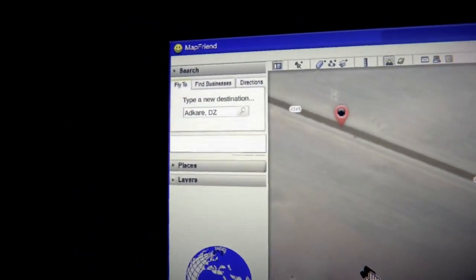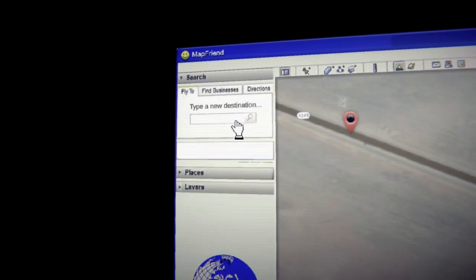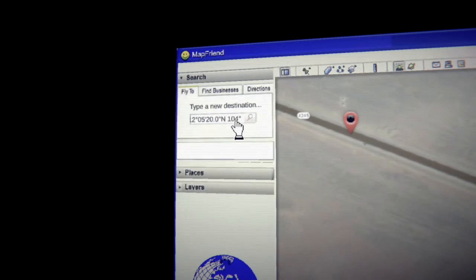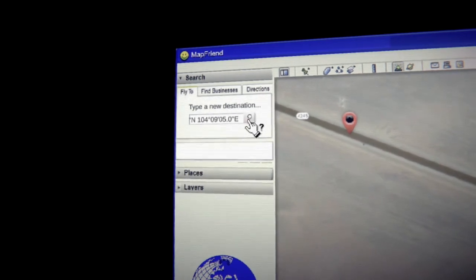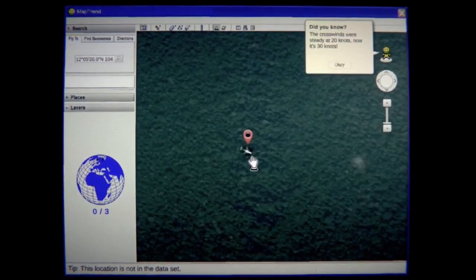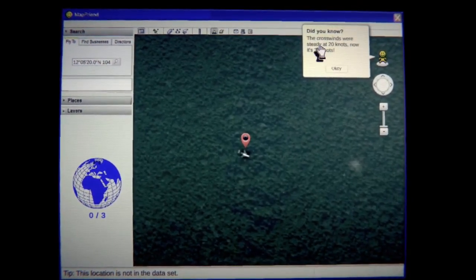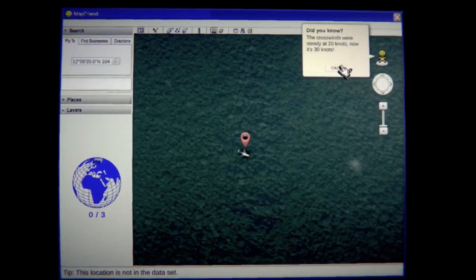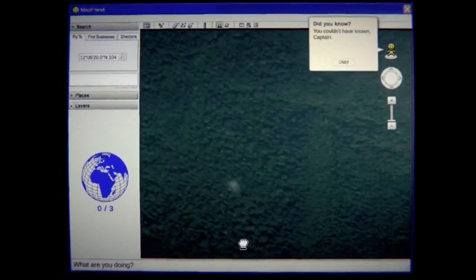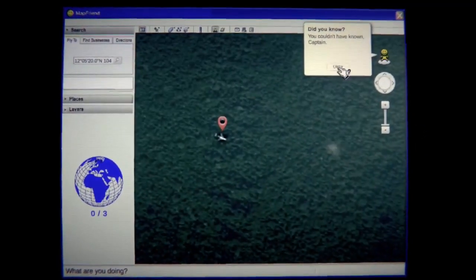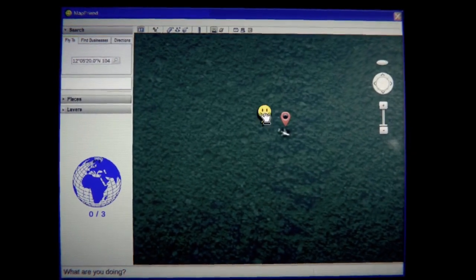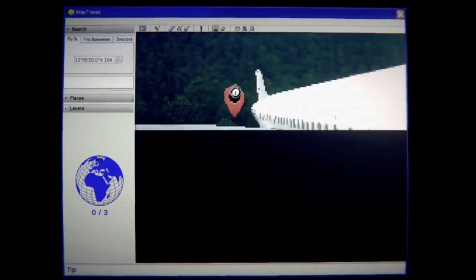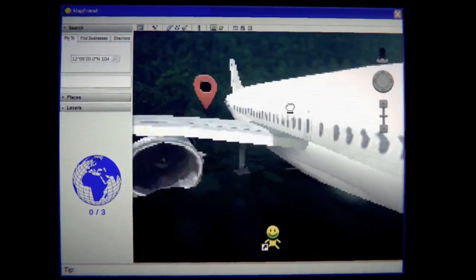This is very very interesting. This is definitely one of those ones that's not going to give up what the story is easy. Oh. We're actually like typing in proper exact coordinates now to find this- what? The crosswinds were steady at 20 knots. Now it's 30 knots. What? You couldn't have known captain. Were we a captain? Were we a captain? Is that what the story is? Were we a captain and this is like- Oh.